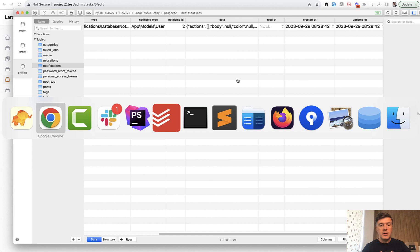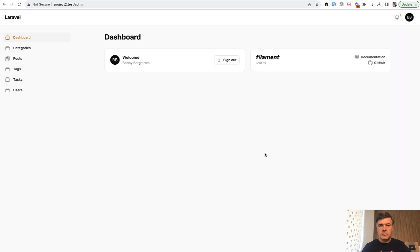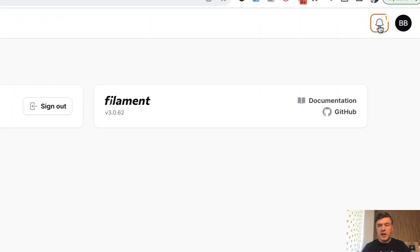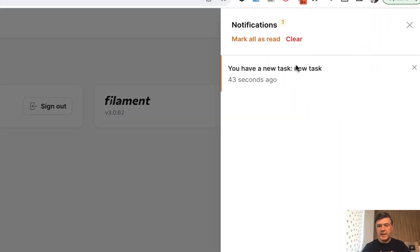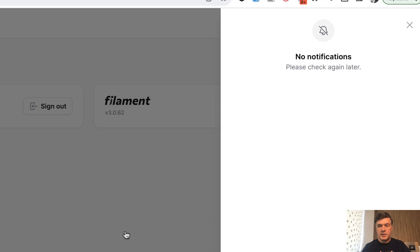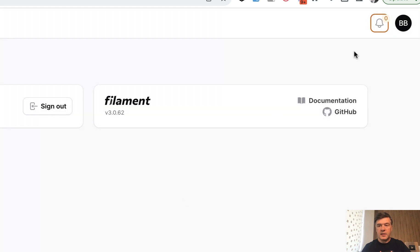Now if we log in as that Bobby user, so here I am logged in as Bobby, and as you can see, the number one is here. If I click, you have a new task with the name new task, and here I can choose to mark all as read, to clear, or just click this here.